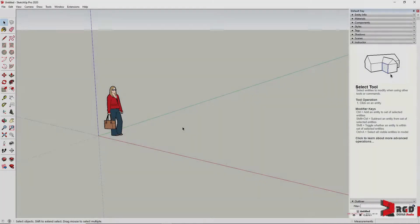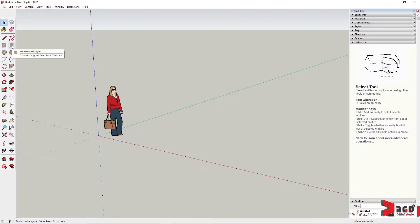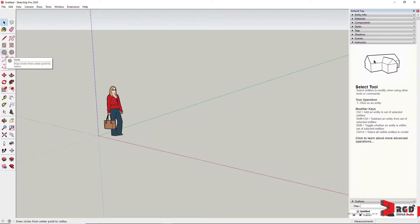We could also use the shape tools to generate our surfaces, such as the rectangle tool, rotated rectangle, the circle tool, and of course the polygon.